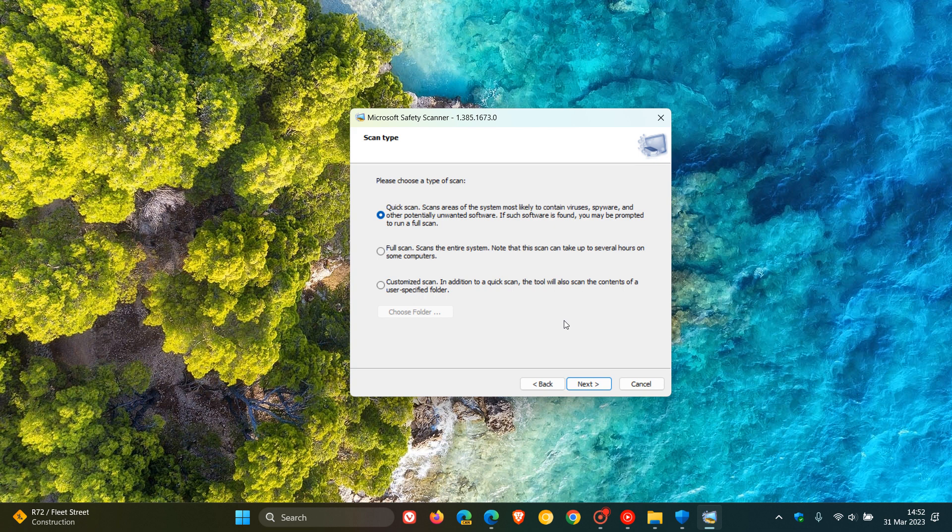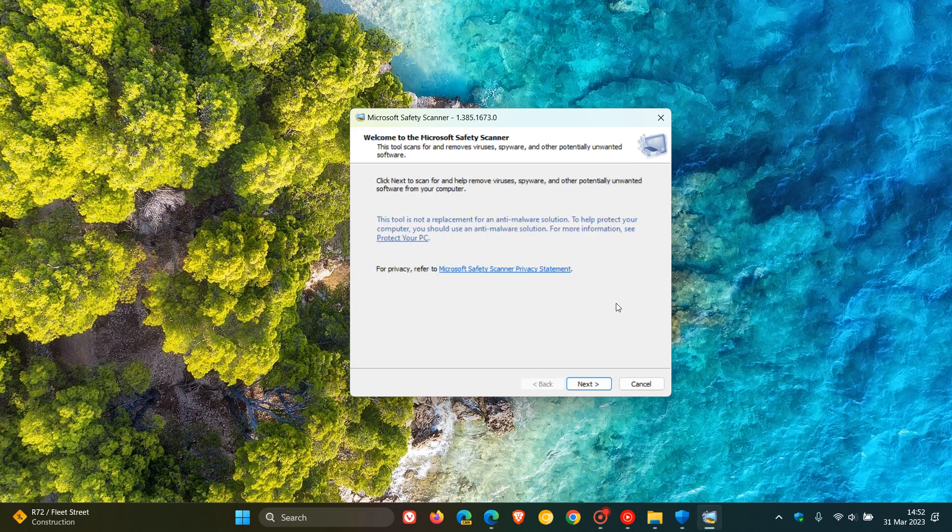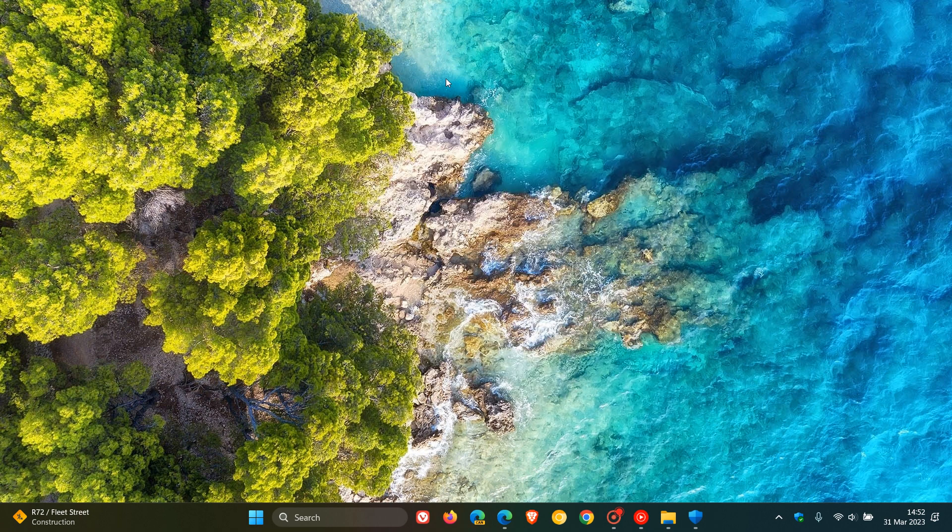But nonetheless, just wanted to let you know about the Microsoft Safety Scanner tool, which can be run on your Windows device to find and remove malware from Windows computers. So thanks for watching, and I will see you in the next one.